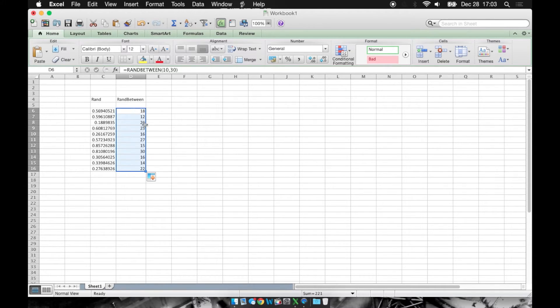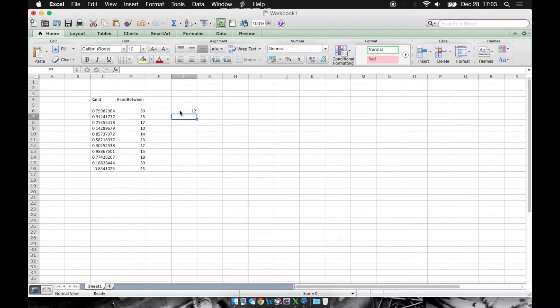Now these random values, every time I make a change to this spreadsheet, if I add a number here, they're going to change.